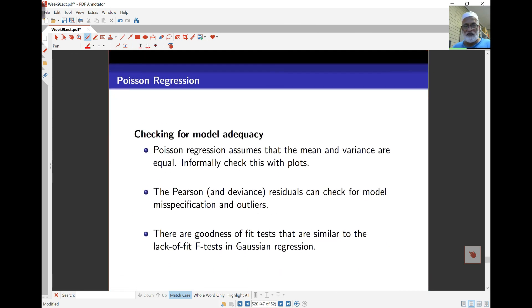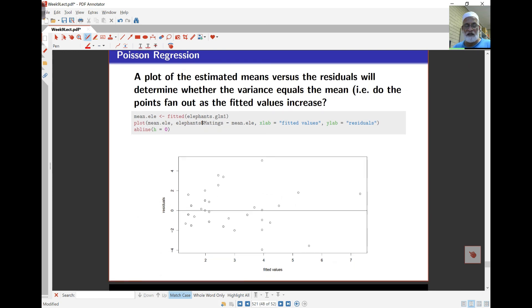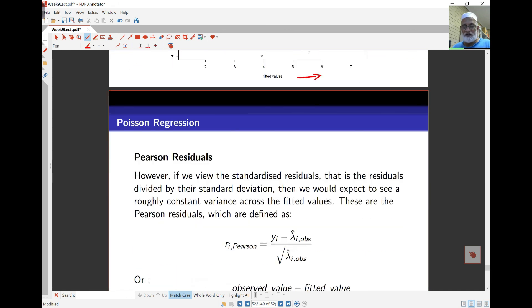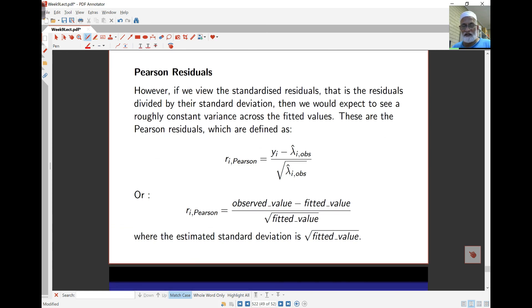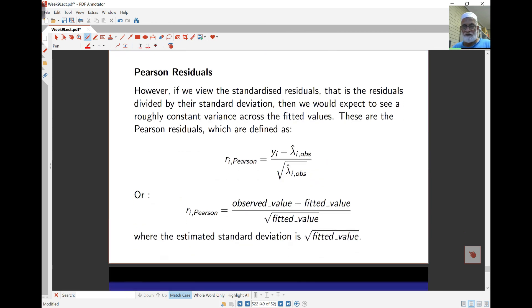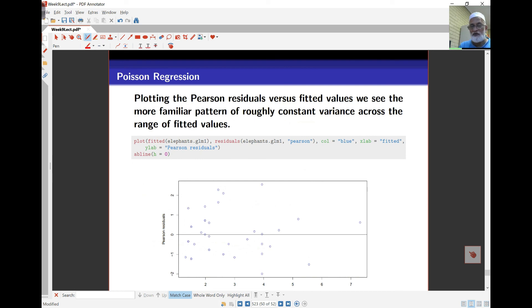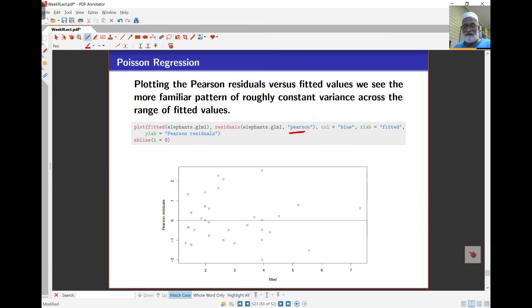Model adequacy is assessed in a similar way using plots of fitted values against residuals. Looking at raw residuals versus fitted values, we see the spread increases as the fitted values increase — which we expect given the Poisson mean-variance relationship. However, if we use Pearson residuals, which standardize by dividing by the standard deviation, we get the usual band with no change in spread, no patterns, and random scatter of points.